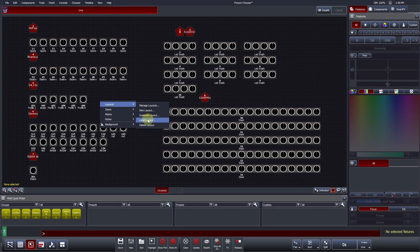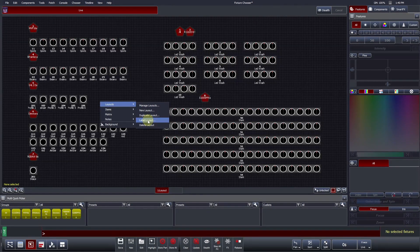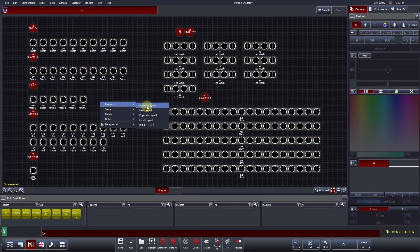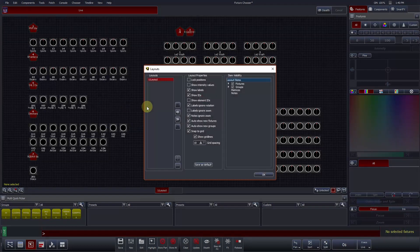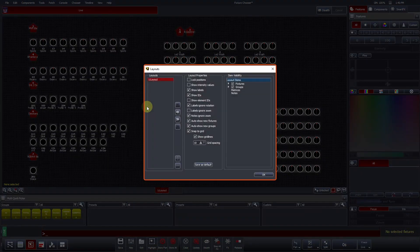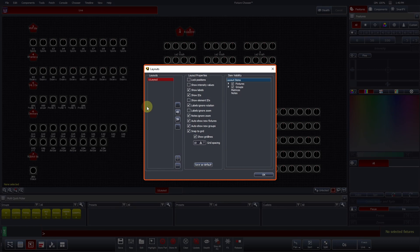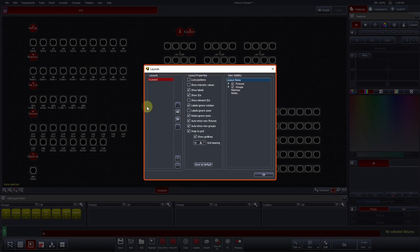Label Layout names the Layout tab. Delete Layout permanently removes the current layout from the show file. Manage Layouts opens a pop-up window where further layout properties can be defined. This window is divided into three columns. The Layout column shows you your current layouts. So far, we only have one layout, which can be seen here.